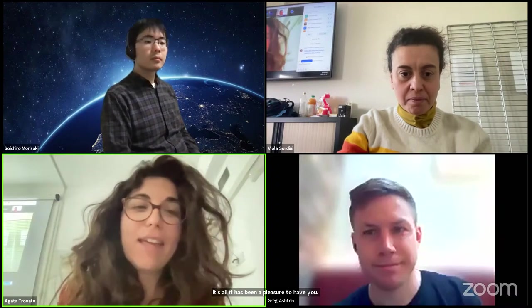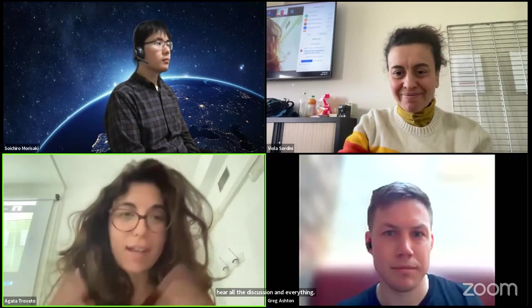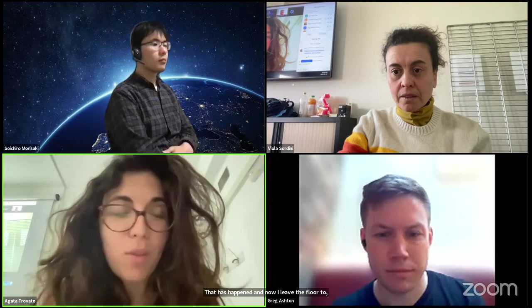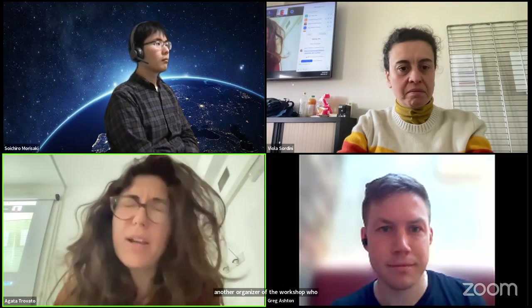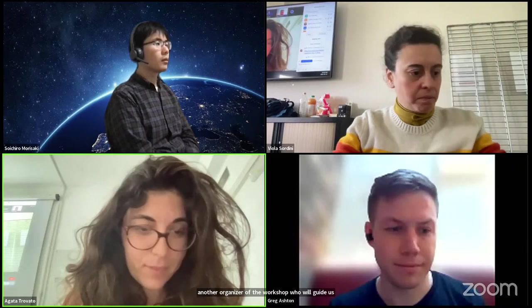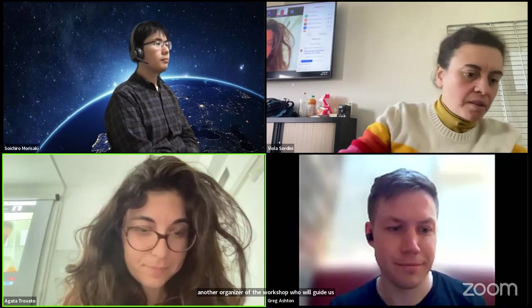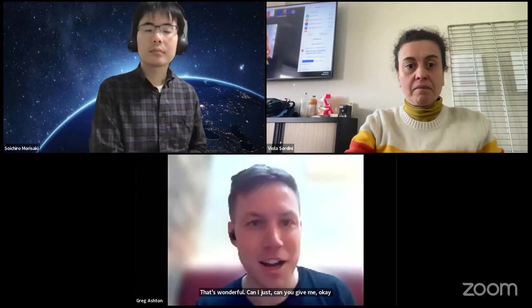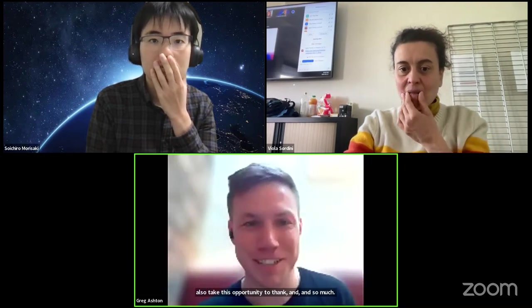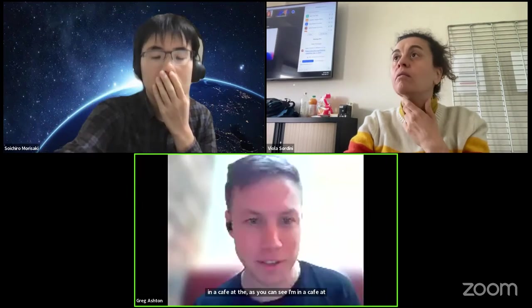All the discussion and everything that has happened, and now I leave the floor to Greg who is another organizer of the workshop who will guide us through the tutorials. Can I just check, can you hear me okay? Excellent, thank you so much. Let me also take this opportunity to thank Suchero, Apra, and Tim for taking the brunt of the organization. As you can see, I'm in a cafe at the moment unfortunately, so hopefully the sound is okay, but please let me know if something goes wrong.